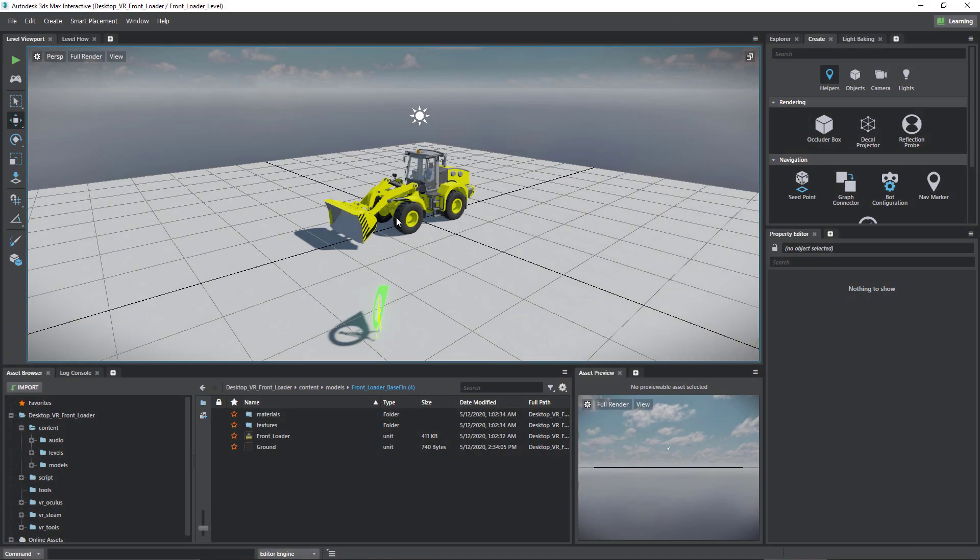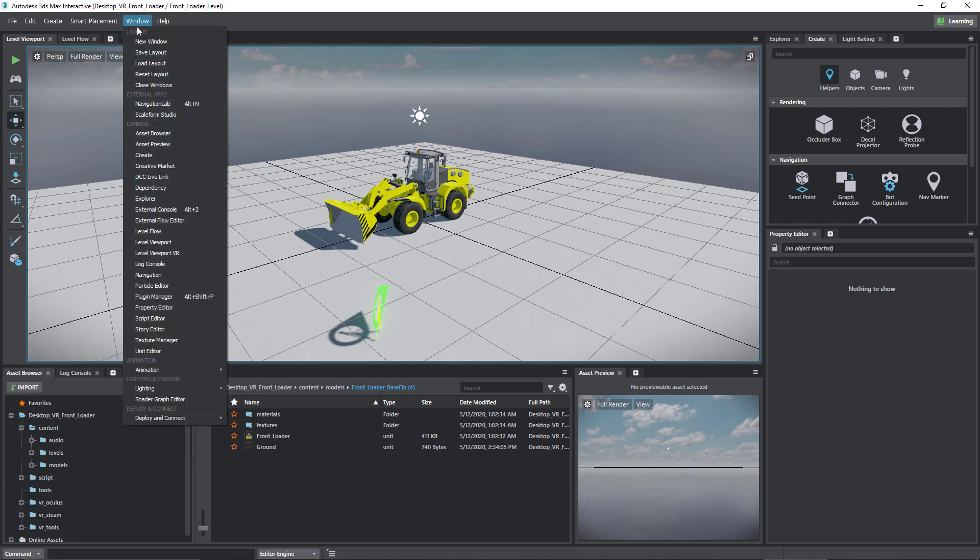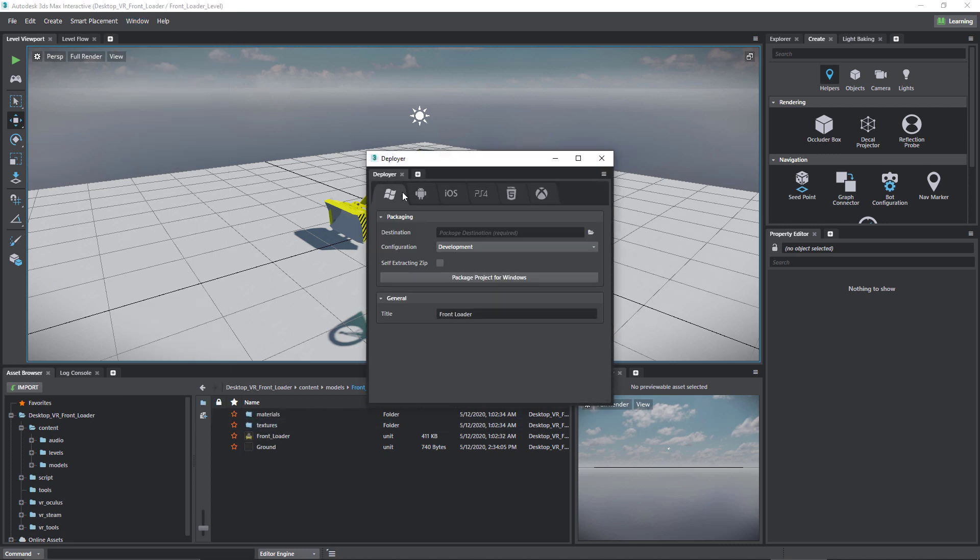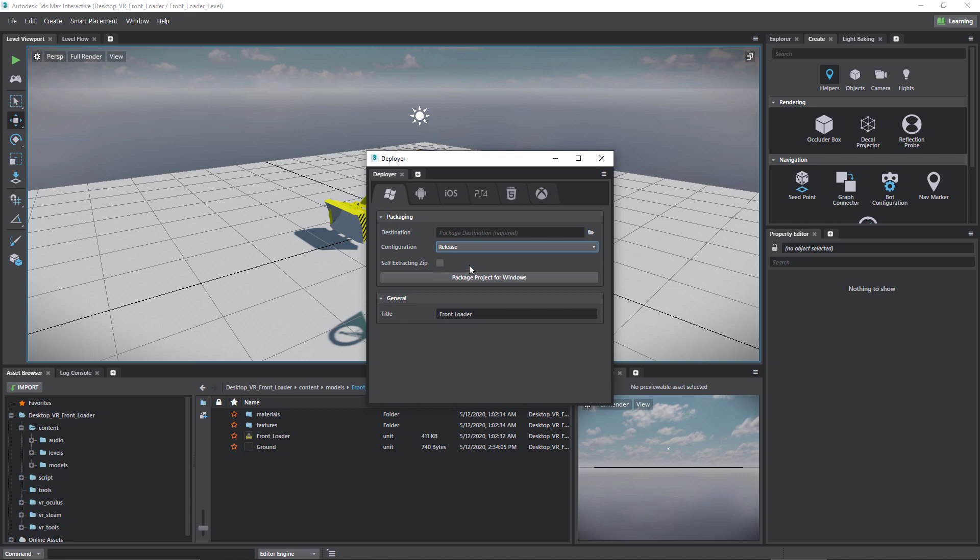Once we've tested our level and everything is to our satisfaction, we can now create a package which is a version that can be run without the need to have 3ds Max Interactive installed. I'm going to go into Window, Deploying Connect, and then Deployer. We do have different platforms we can deploy to, but I'm just going to use Windows for now. Choose the destination, if this is the final version choose Release, give it a name like Front Loader, and then package project for Windows.